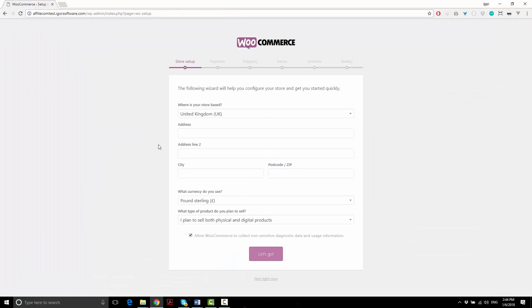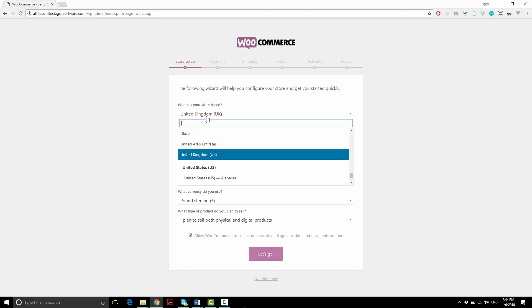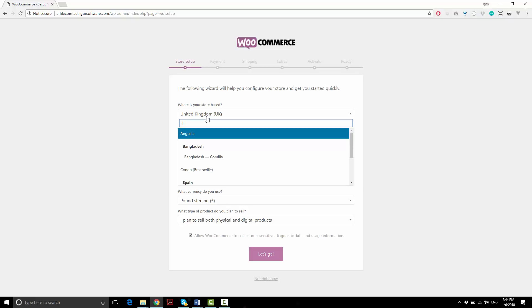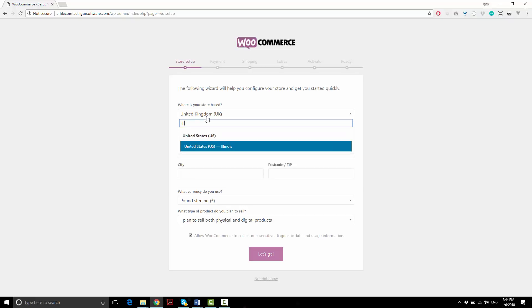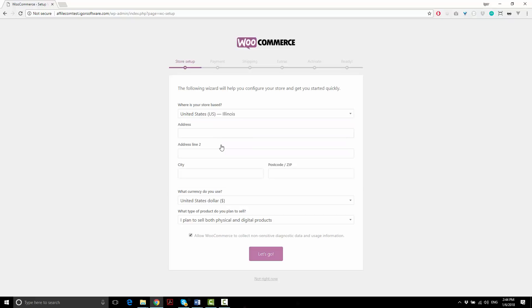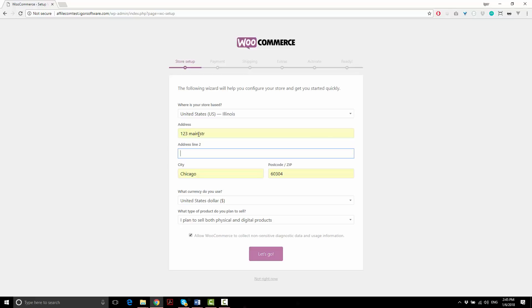Now in the next step, WooCommerce is going to take you through a quick setup. It's pretty easy. Choose your country and state or province. Give it an address, and if you're only building an affiliate store, you can even use a fake address here for now. You can always change that later.